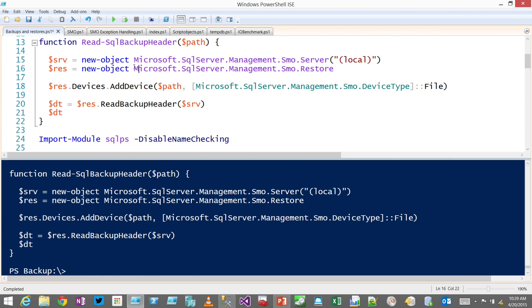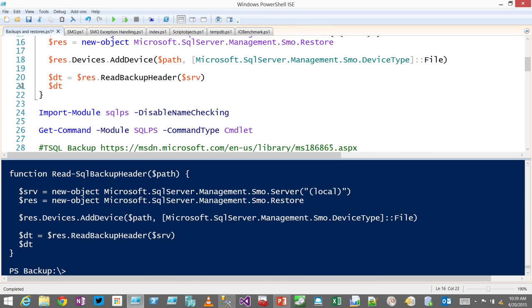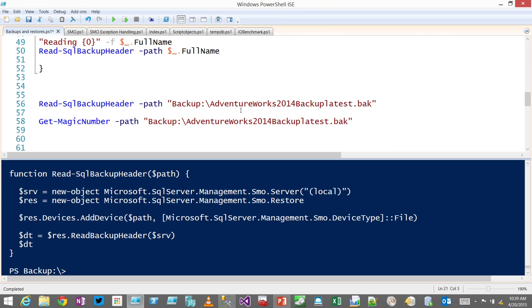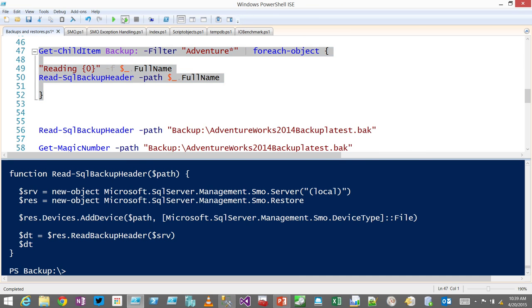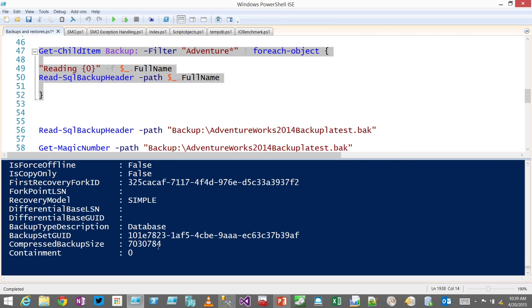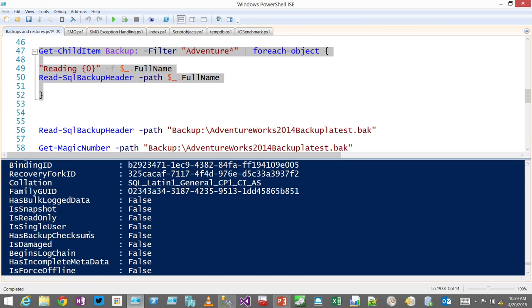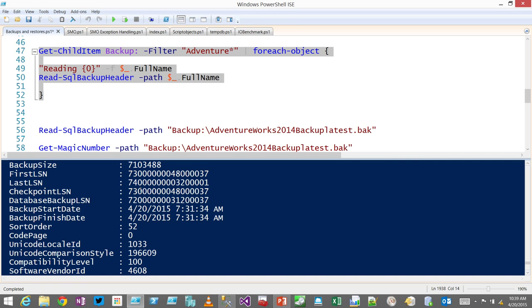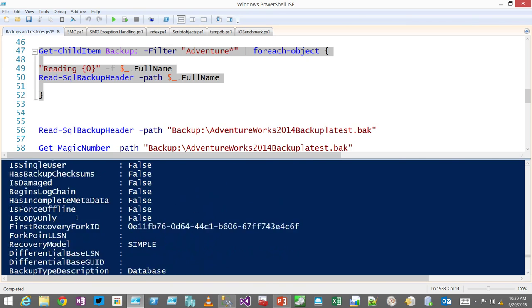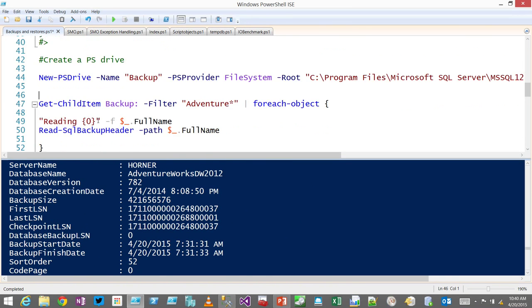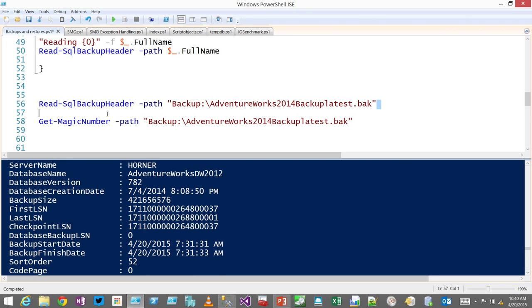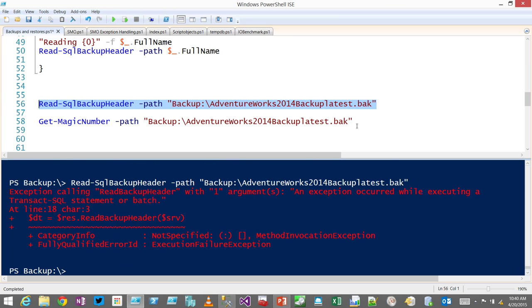This function is pretty simple — it's a garbage function that I could have made a lot more robust and fault tolerant, but I didn't. I'm going to add a device, read the backup header, with no error handling, and return a data table out to the pipeline. Running this, you can see it threw an error on something. You get all this information — is it damaged, is it good, what version is it, the LSN, the first LSN, the last LSN, which tells you what point in time the database is consistent to, when did it start, when did it finish.